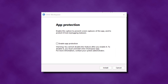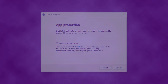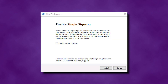If you see a message asking if you would like to enable app protection, it is recommended that you do not enable it; however, this is optional. Click Install to continue. If prompted to enable single sign-on, do not check this box, but go ahead and select Install to continue. Enabling single sign-on may create login issues in the future, so we do not recommend this.